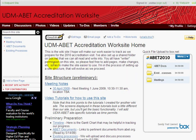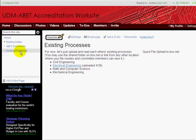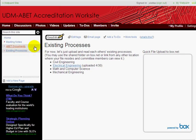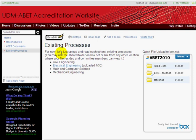What we'd want to do is navigate to the page that will be the parent page. For example, if we'd like to add a page under Existing Processes, you click and navigate to that page, and then down here click Add a New Page.